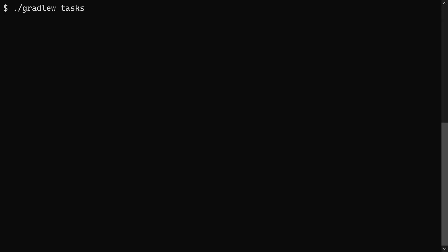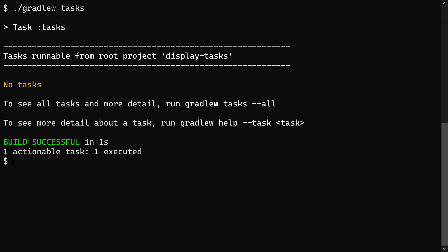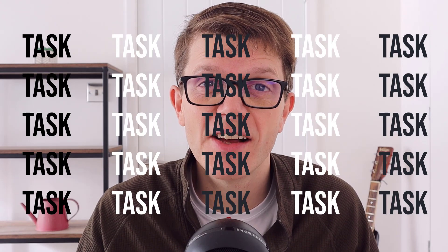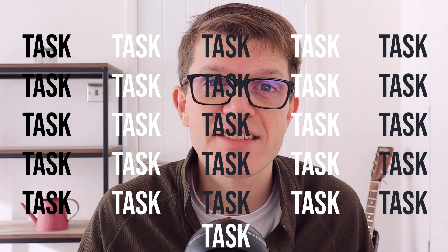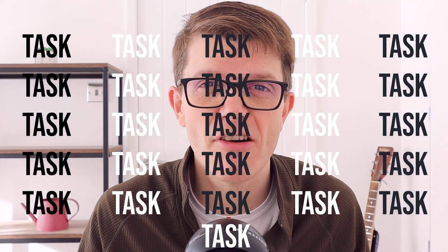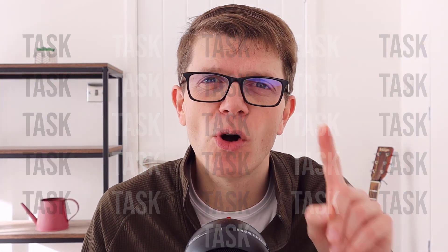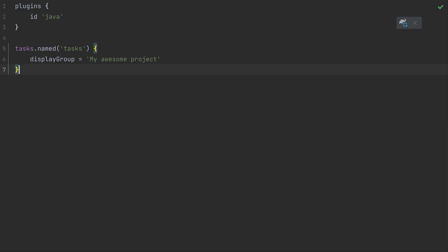Now the tasks task shows no tasks. So we just need to add some tasks to the my awesome project group. Look, I know I've said the word tasks 26 times in this video already, but I've got one more task for you, which is just to hit that like button to help this video spread to more engineers. Thanks. Let's start with build.